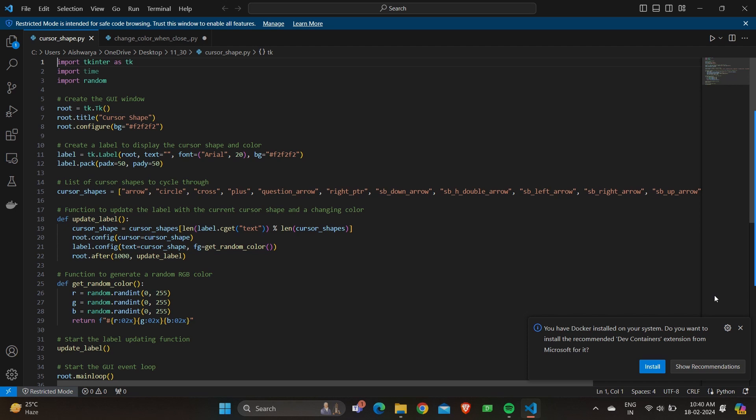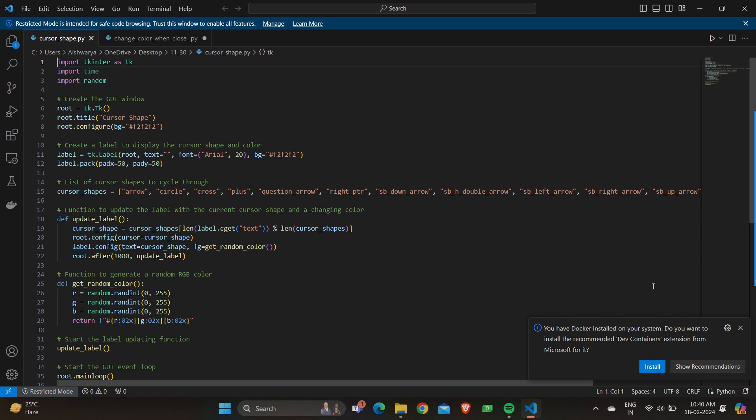Now it updates the label's text with a cursor shape and sets its foreground color to a randomly generated RGB color. It schedules the update label function to run again after 1000 milliseconds, which is equal to one second, using root.after.